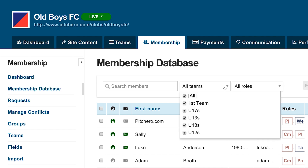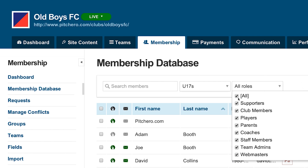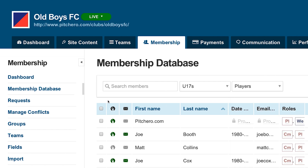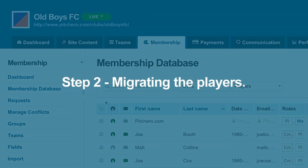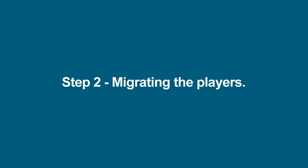Select under 17's from the team drop-down, then select player from the roles drop-down. The membership database will now be filtered to only show players for the under 17's. Step two: migrating the players.